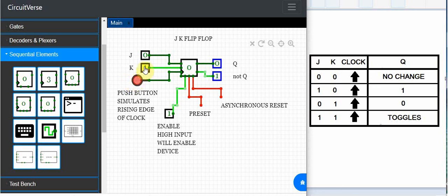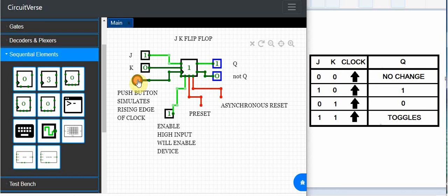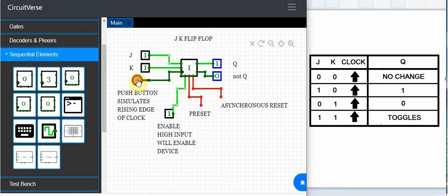If we put J high and K low on the rising edge of the clock, if I click this yes we do see it go to a high output on Q. And if we put J as a high and K as a high we put this into toggle mode and as I keep pushing the push button to simulate the rising edge of the clock you should see the output toggle and that's in fact what we do see.